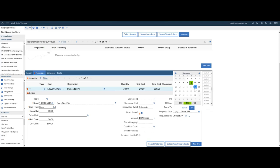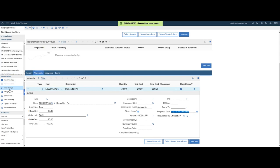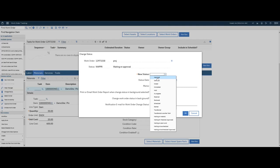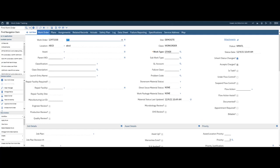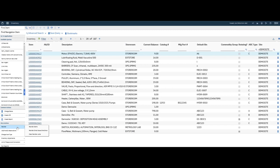Now if I go ahead and save this work order and I change status. And I'm going to pick that it's approved. Click on OK. I'm going to note that my work order now is in status awaiting material. Because I have a Direct Issue item on it. So from here, I'm going to go ahead and go to Inventory.